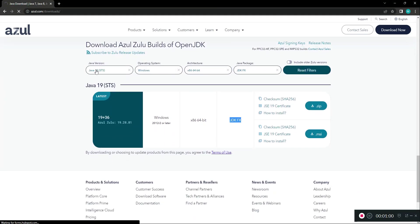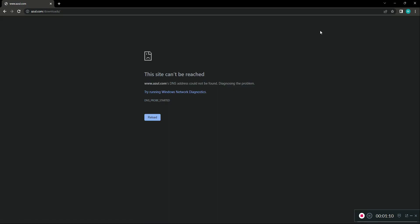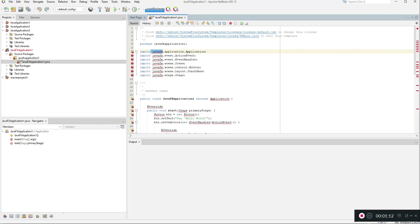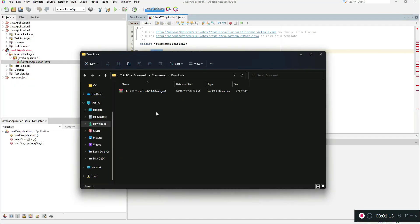Then you need to select your Java version and operating system, and in the package you need to select the JDK FX package because we are trying to install Java FX JDK. I already downloaded this JDK and it will be in a RAR file like this.